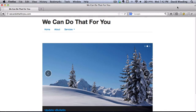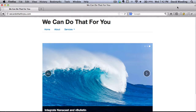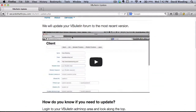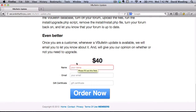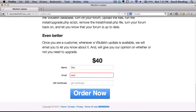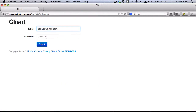All right, we can do it for you. All you need to do is sign up under services, scroll down to the bottom, provide your name, email address, and order now.